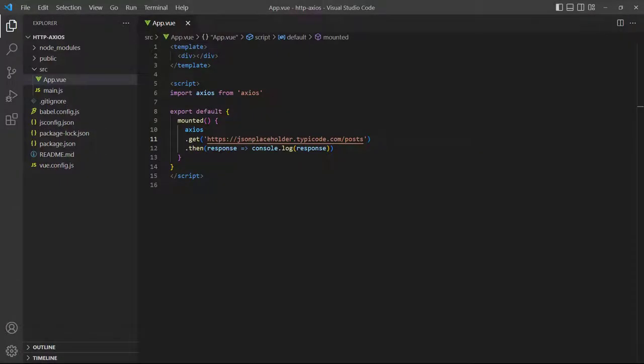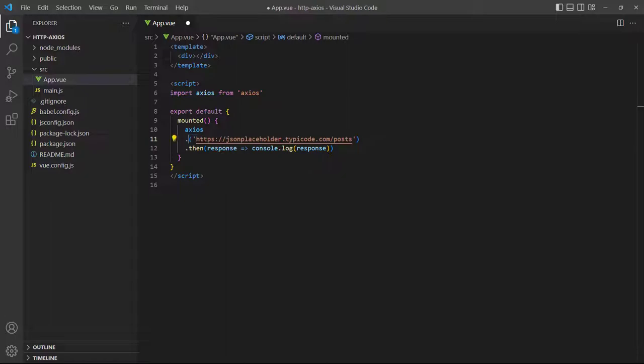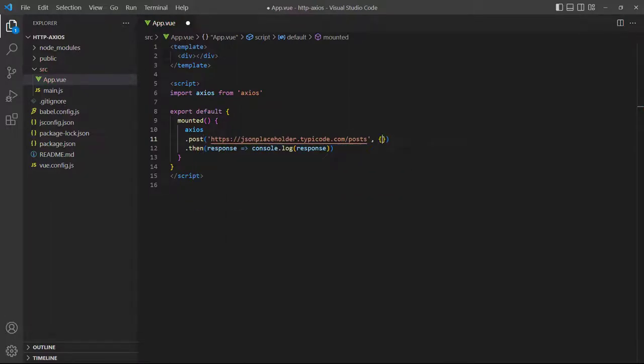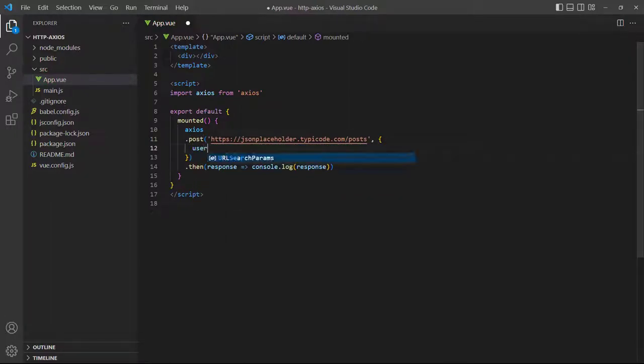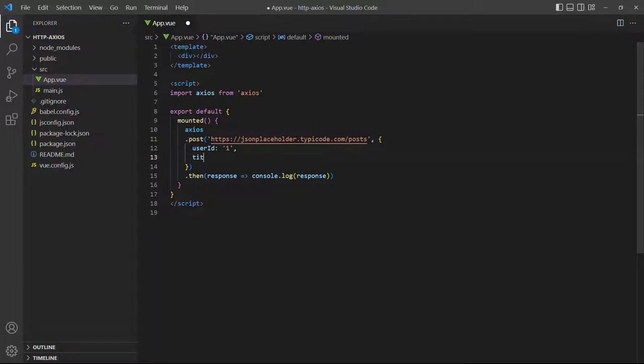To send data with Axios we use the post convenience method. The method requires an object with the data we want to send as the second argument. As an example, let's change the method from get to post and add an object with some dummy data. We'll also log the data to the console to help the demonstration.